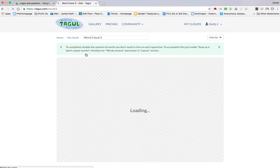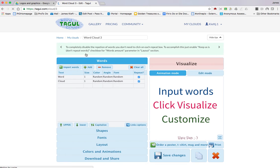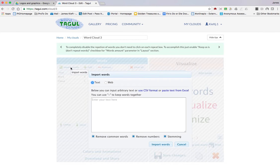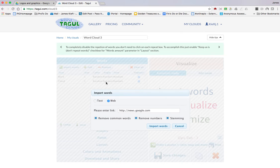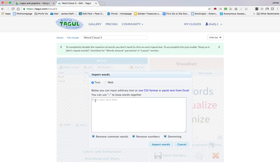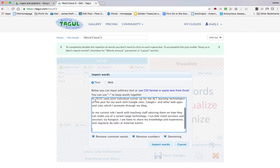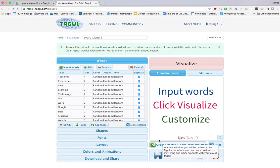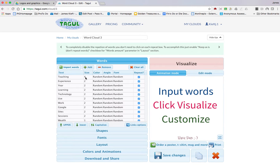To add words, you just click import words. You can input from the web and put in a URL, or you can just copy and paste some text. I'll copy and paste some text, and you can see how often the words appear by the size that are given to them.